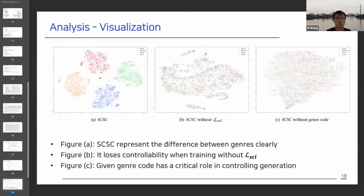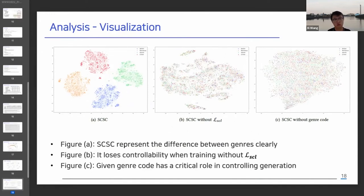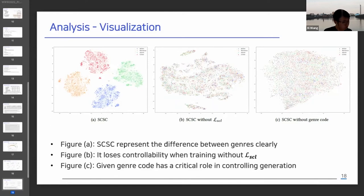We have done visualization to evaluate whether SCSE has control. We first obtained the sentence embeddings for the development set. In normal SCSE, after training, we could see clear clusters in the same genre — the same color. However, the clusters disappeared when we removed the supervised contrastive loss from SCSE during training. In addition, in Figure C, when we replace the genre code with random noise when inputting data to the well-trained SCSE model, the cluster disappears, meaning that SCSE controls the genre through the genre code.